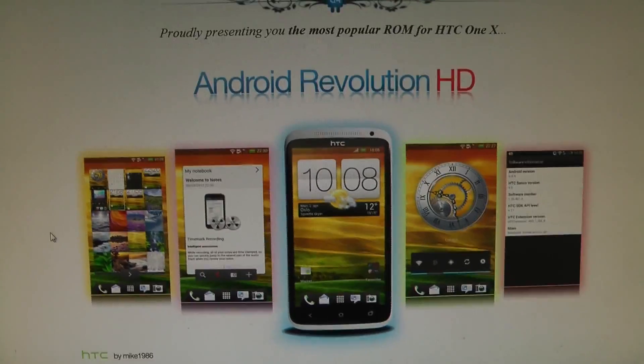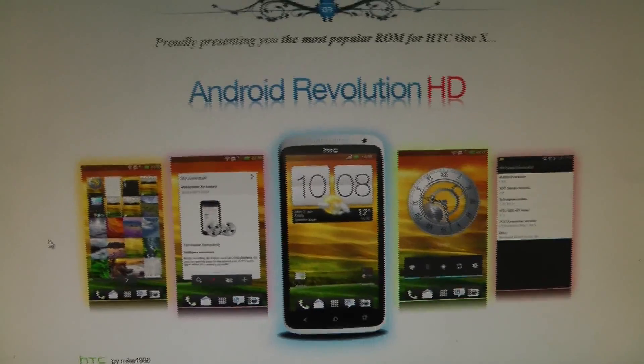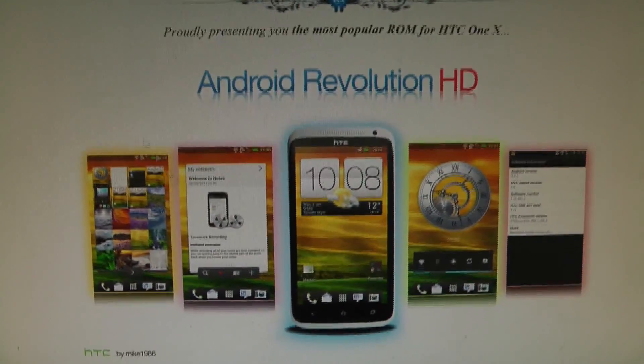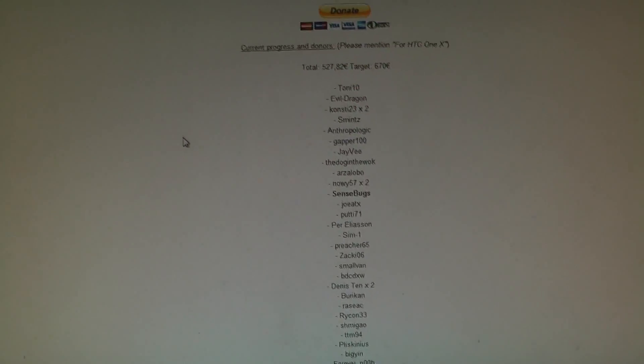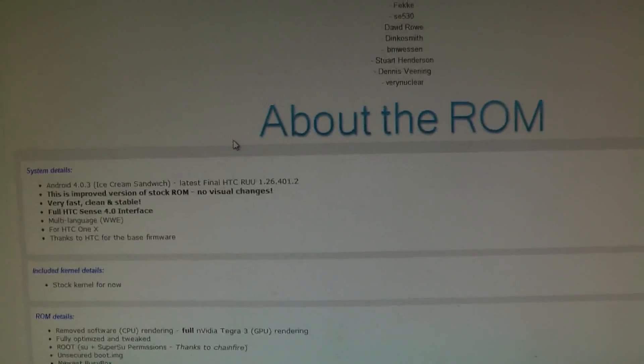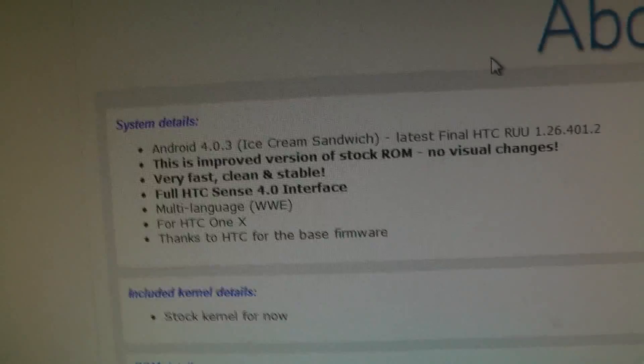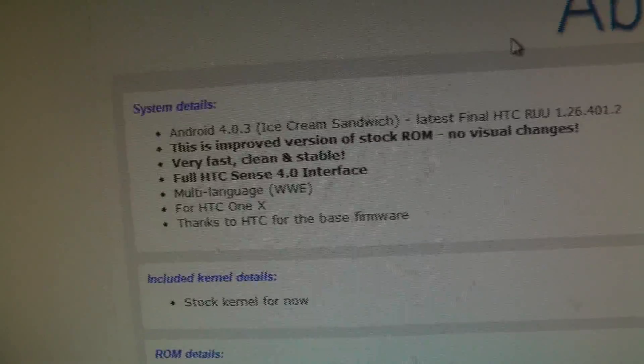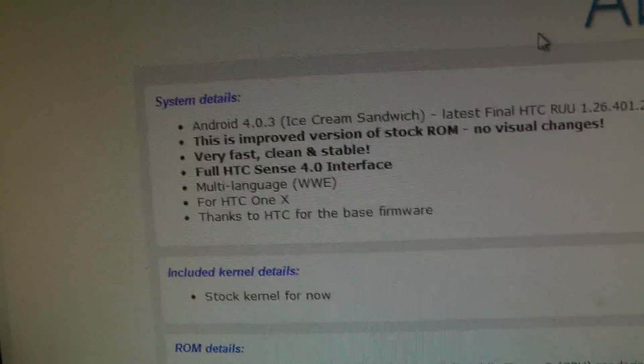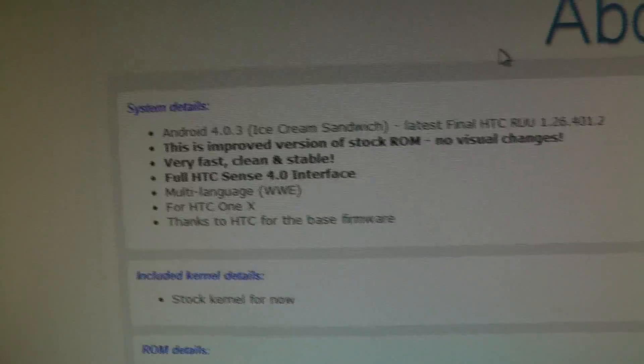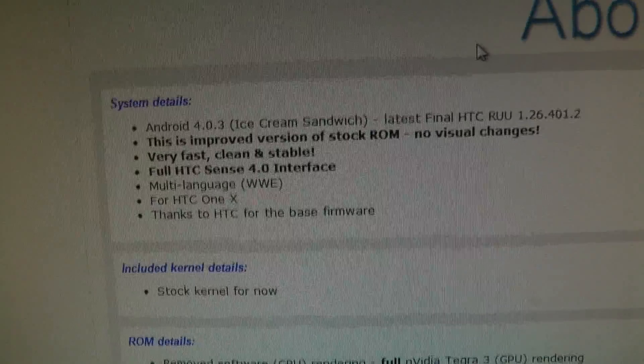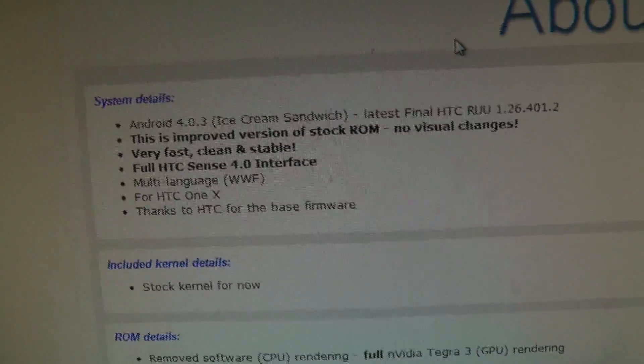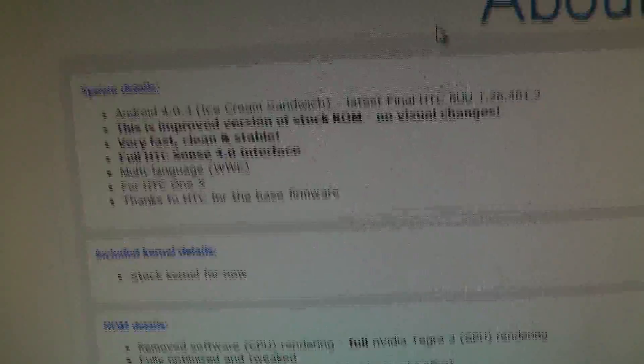So what is Android Revolution HD all about? For the HTC One X, if you scroll down, you can donate to the ROM. You can see that it comes with Android 4.0.3. This is the improved version of the stock ROM. So you won't see that much visual changes. It's fast, clean and stable, HTC Sense 4.0, multi-language.